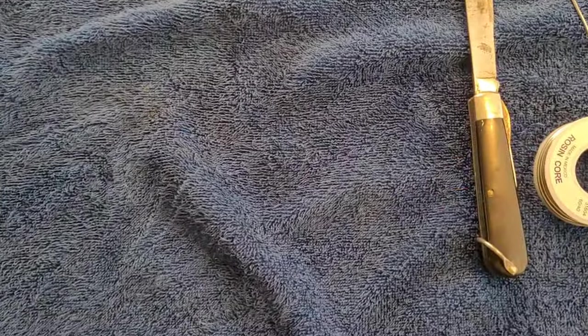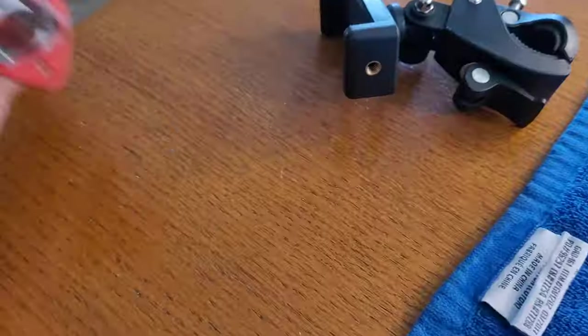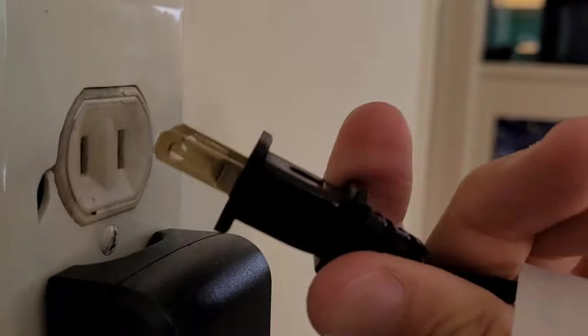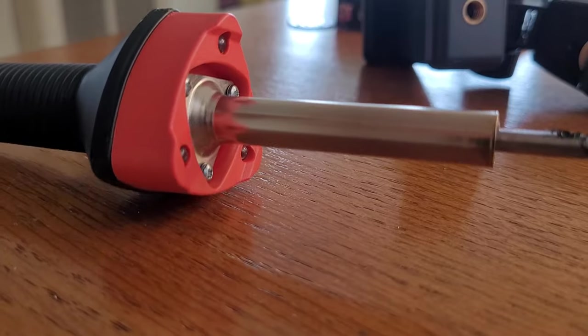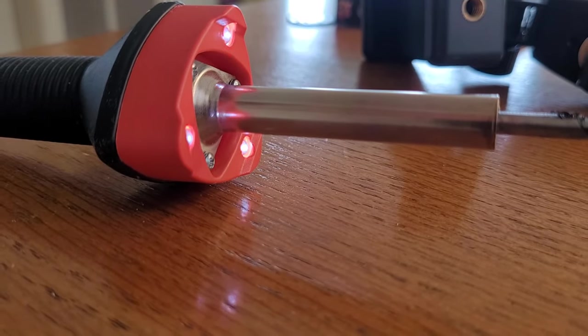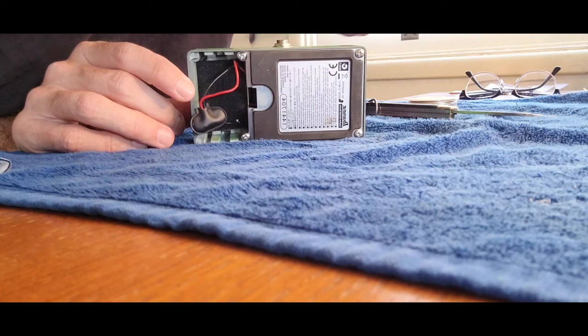Go ahead and set up your workstation. You're going to need rosin core solder. You're going to need a couple different screwdrivers. You always want to have a couple different screwdrivers for the broadness of the bits so this way you don't strip something out.